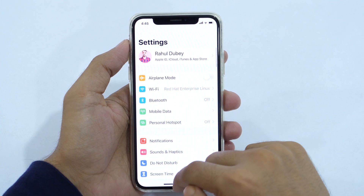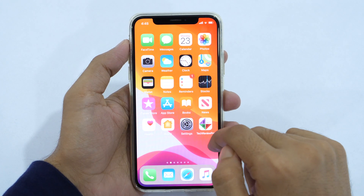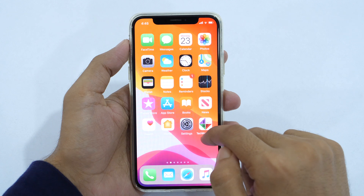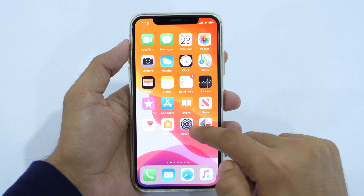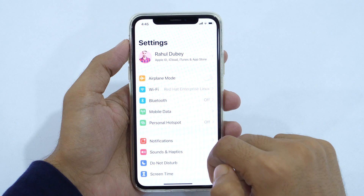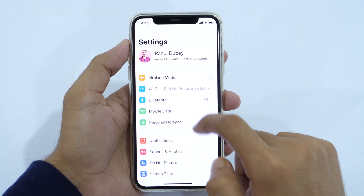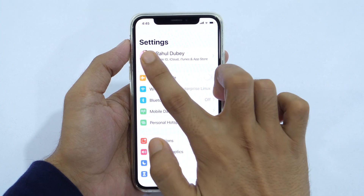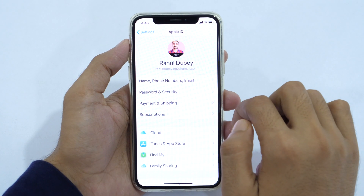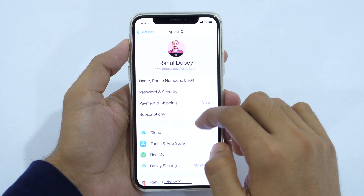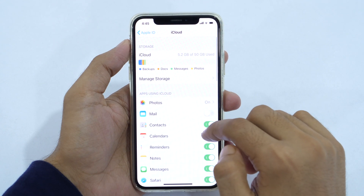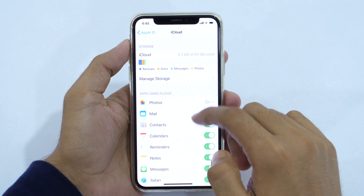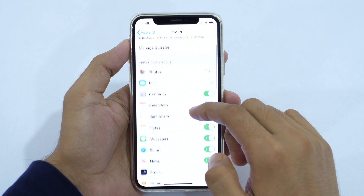Alright, now we have everything ready. Let's start the iPhone backup process. First of all, open the Settings app on your iPhone and tap on your profile picture. Now tap on iCloud, and here you can see which apps are using iCloud for backup.